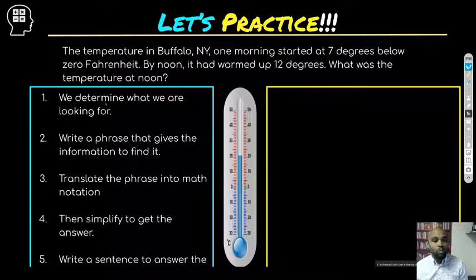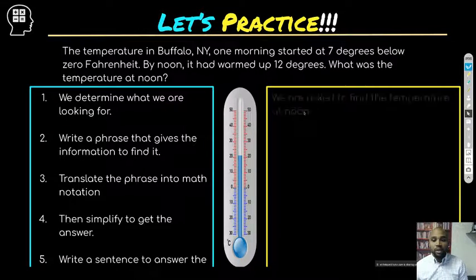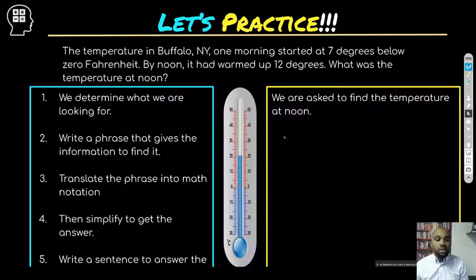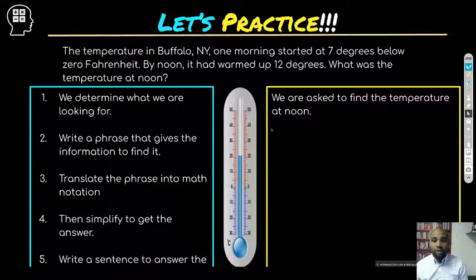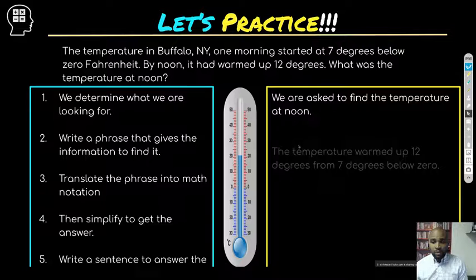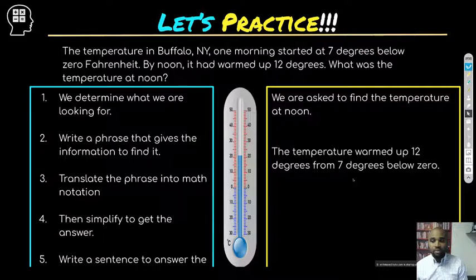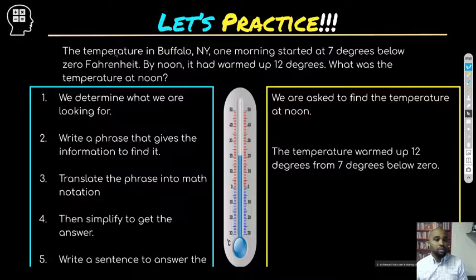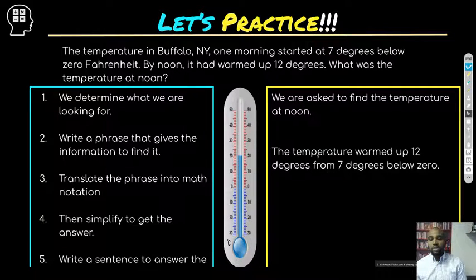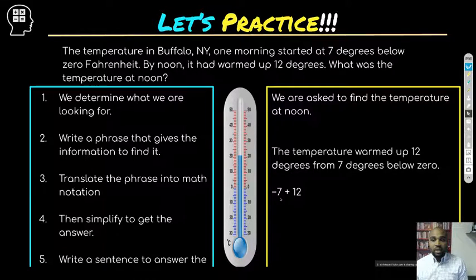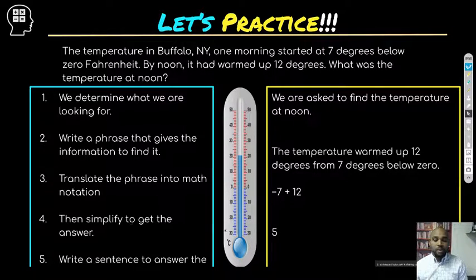First, determine what we're looking for — we're asked to find the temperature at noon. Now write a phrase giving the information to find it: the temperature warmed up 12 degrees from seven degrees below zero. That's pretty much what they're saying — it started at seven degrees below zero and warmed up 12 degrees. Rewriting it in math notation: it started at negative seven and we add 12.